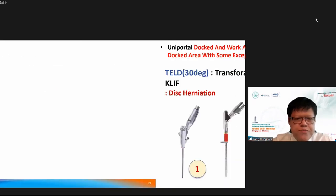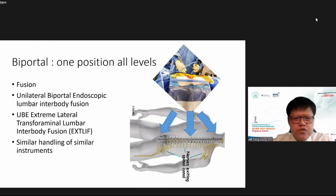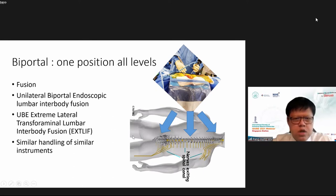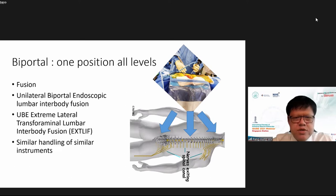In terms of tools for endoscopic fusion, uniportal requires various types of instruments and angles, creating a significant learning curve. Biportal has the advantage of using a very similar reproducible approach with the ability to introduce larger tools such as larger osteotomes, larger forceps, and larger curettes. This is especially advantageous for harvesting autograft in larger quantities using osteotomes and larger Kerrison rongeurs.